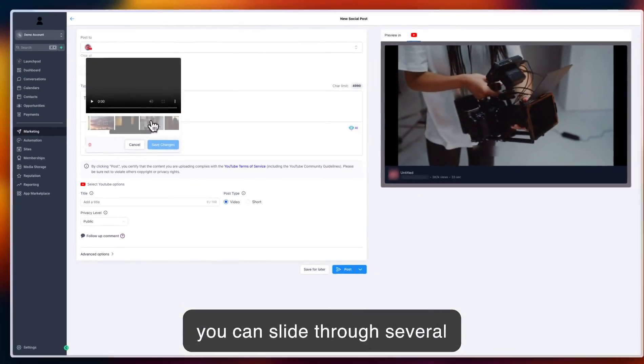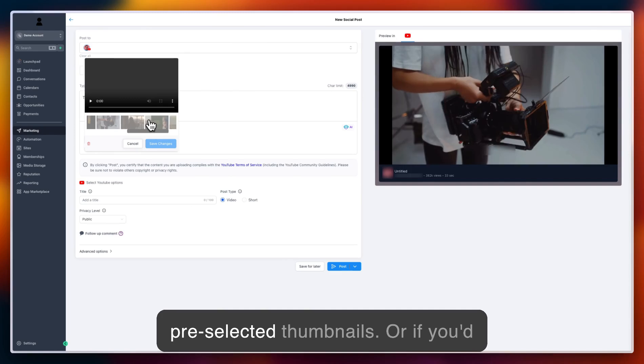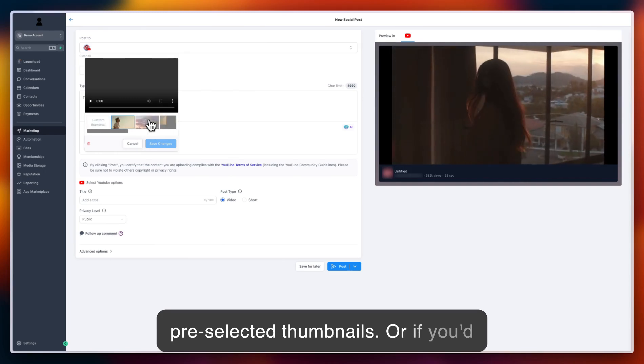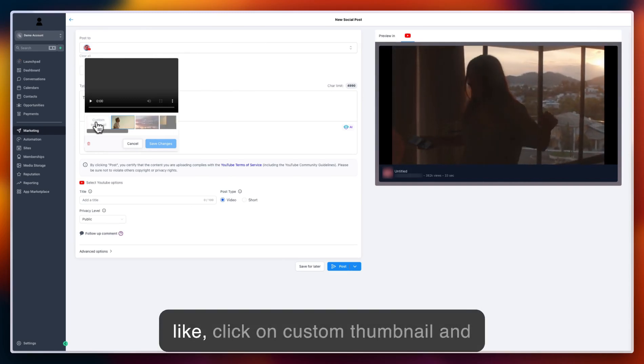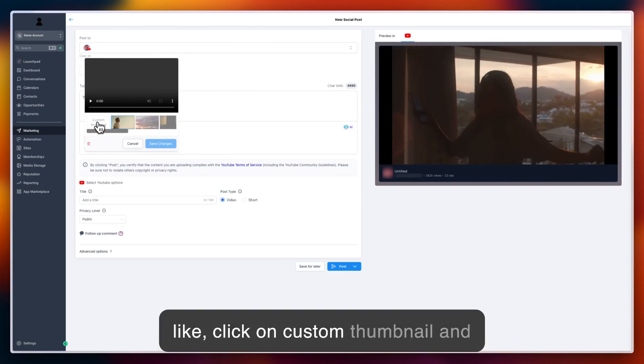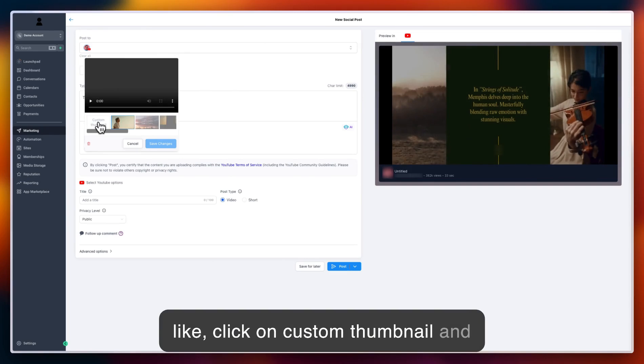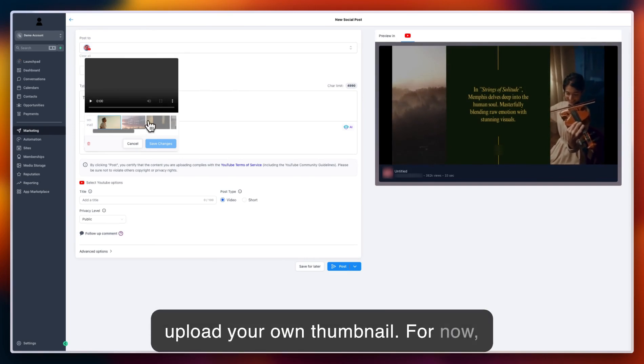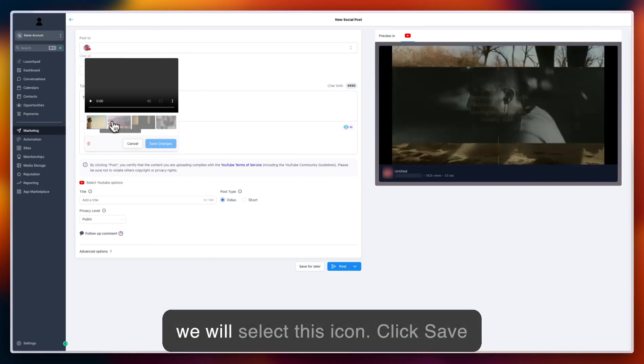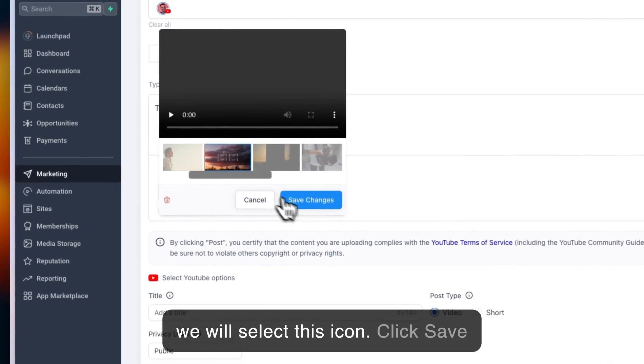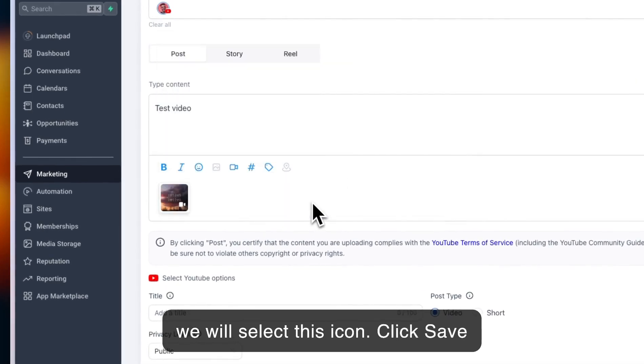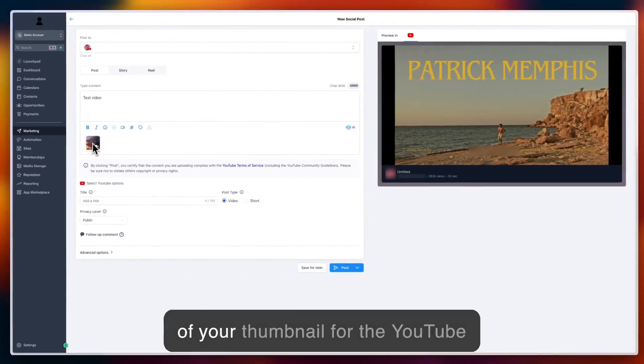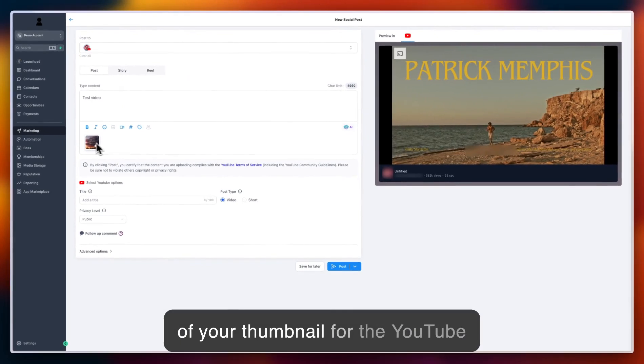Or if you'd like, click on custom thumbnail and upload your own. For now, we'll select this icon, click save changes, and you can see a preview of your thumbnail for the YouTube video.